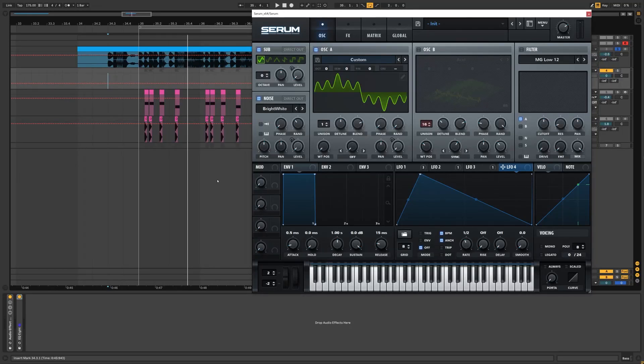Hi, this is Paolo from DNB Academy and in this video I'm going to be showing you how to make basses like Anix and Fade Black in the track Dismantle.